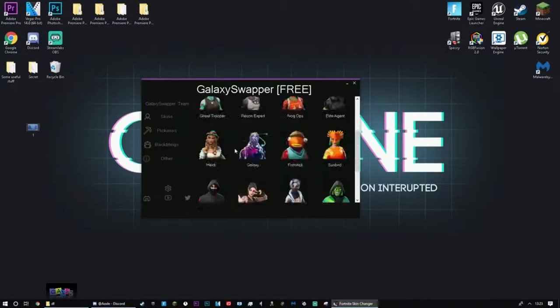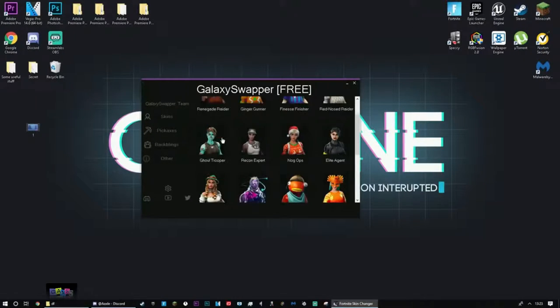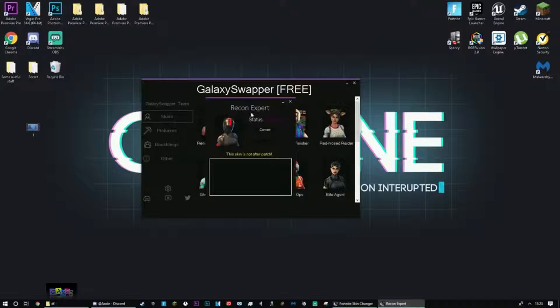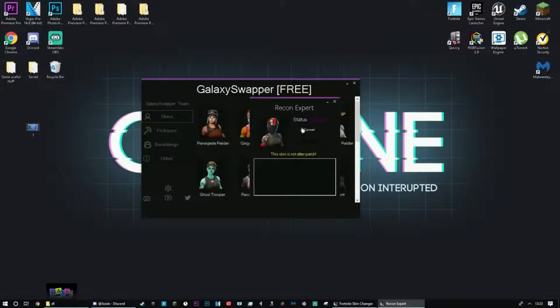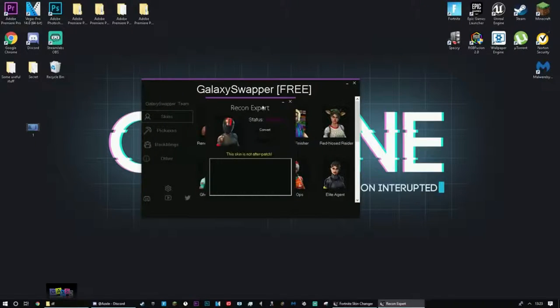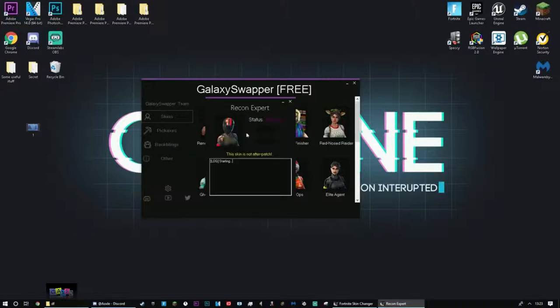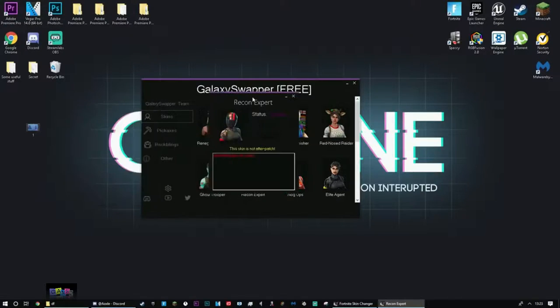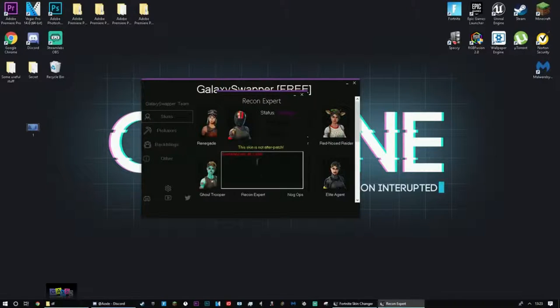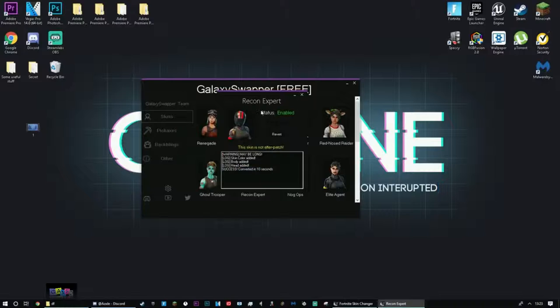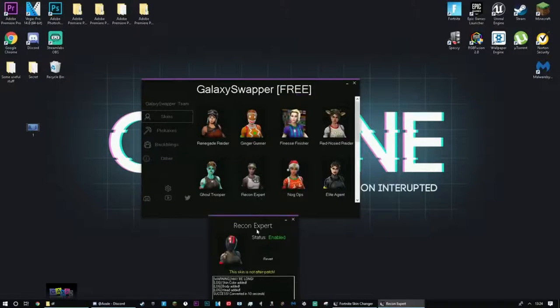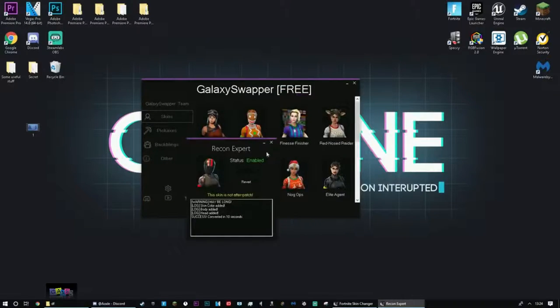So what I'm going to do for the purpose of this video is, okay, we're going to do the Recon Expert. Press convert and it's going to load up right here. You got to wait for it to load. It says warning may be long. Basically it's just going to start activating and converting the skin files for you guys. There you go, success converting. So now this skin right here will be remapped for the Recon Expert.